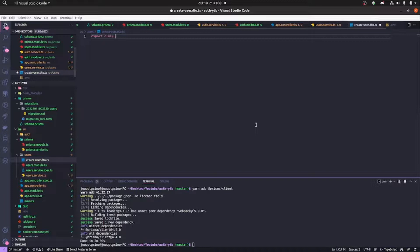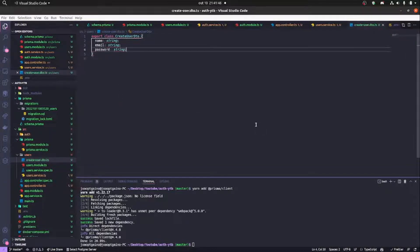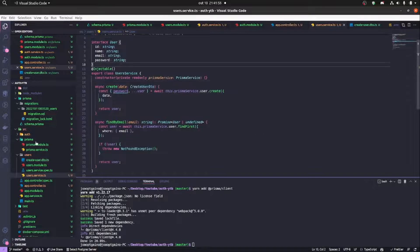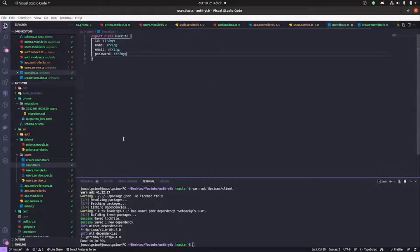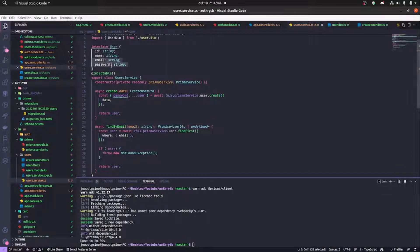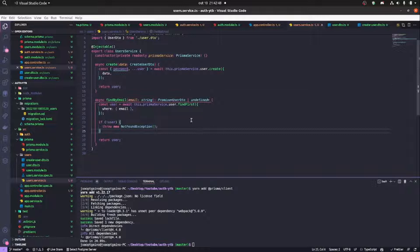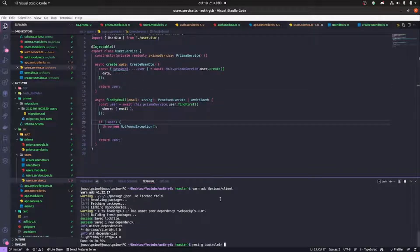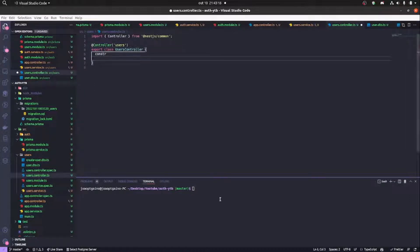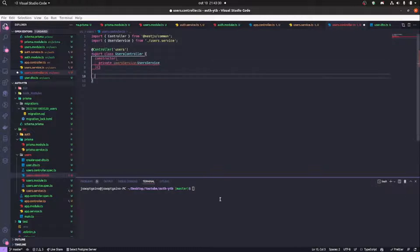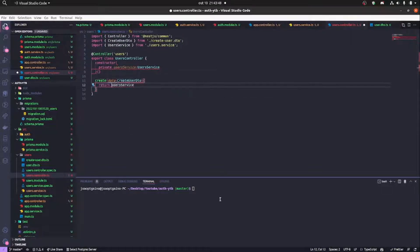Now we're creating a class called CreateUserDTO that will receive name, email, and password — the information needed to create a user. We're also creating a UserDTO class that will be the return type of our application, returning ID, name, email, and password. We can delete our user interface, and our promise will return UserDTO. In the create method we pass CreateUserDTO.